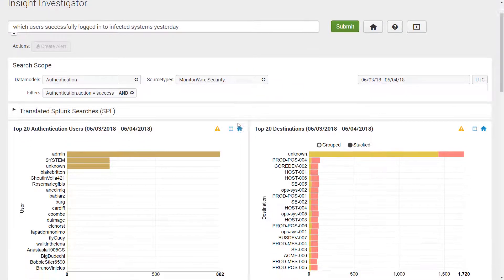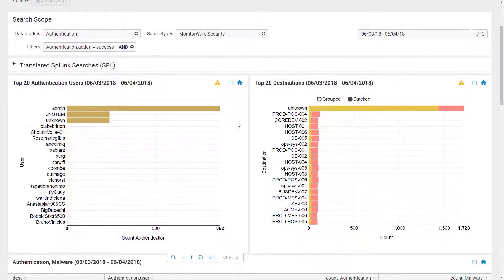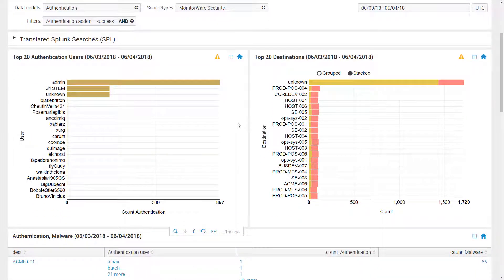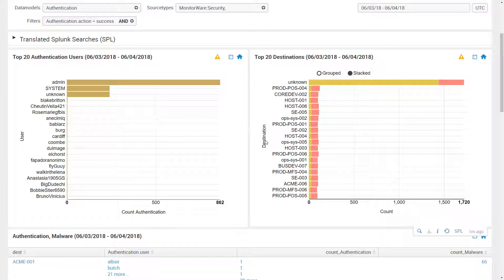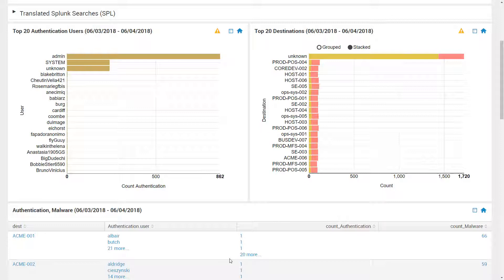Further below, Insight Investigator answers the questions via visualizations that make sense based on the query. In this case, Insight Investigator shows the users and infected systems via bar charts and a table, thus giving the user the information they need to make a quick and educated decision on how to interpret the search results and possible next steps.